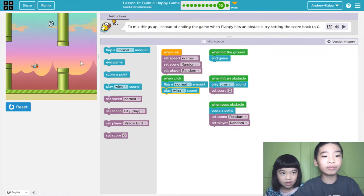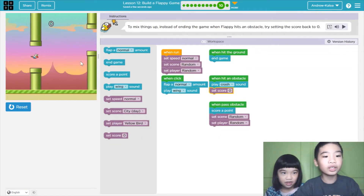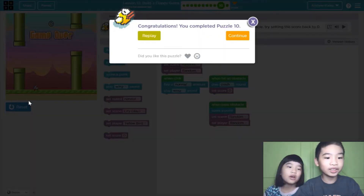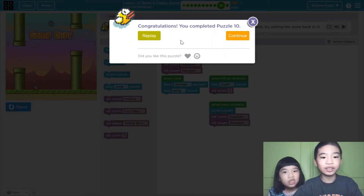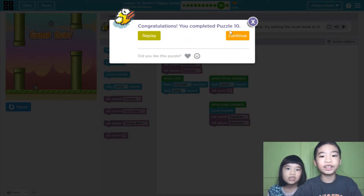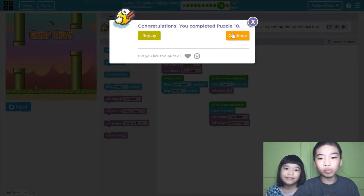Whatever amount of points you got, you'll lose them all. Even 100? Yeah. Okay, let's go to puzzle 11 now. Let's continue.